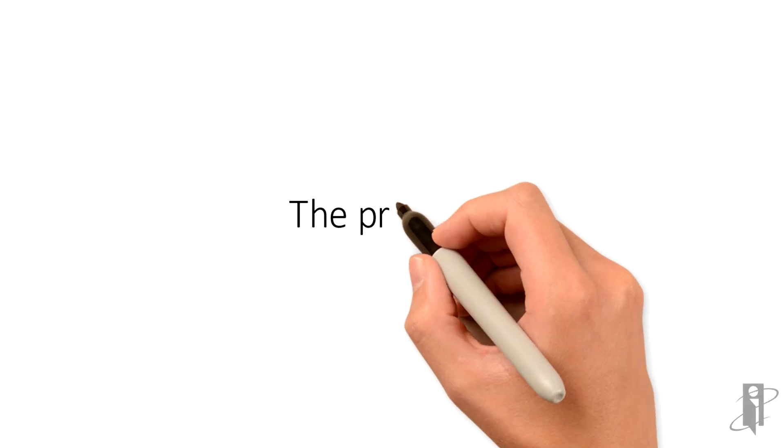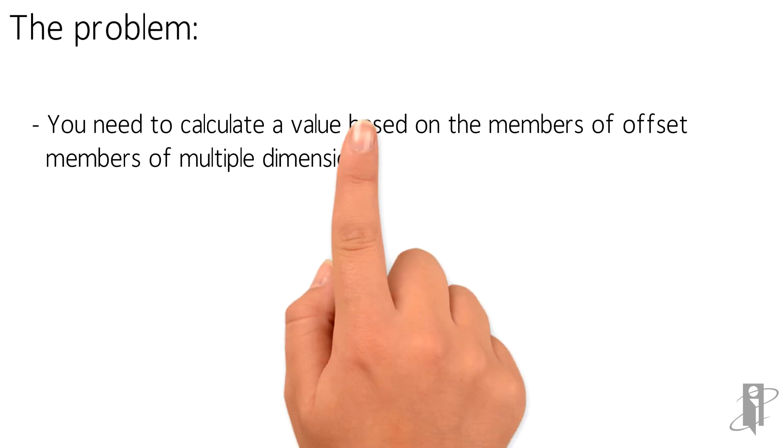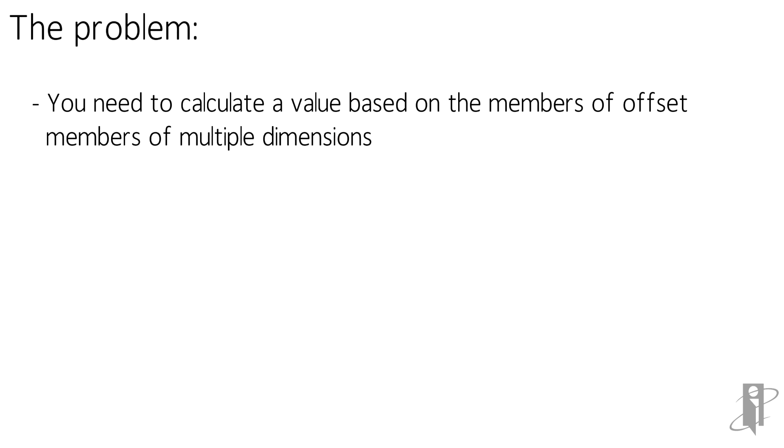So what's the problem? Well, suppose you need to calculate a value based on the members of offset members from multiple different dimensions. That sounds a little complicated, so let's use an example to make it better.